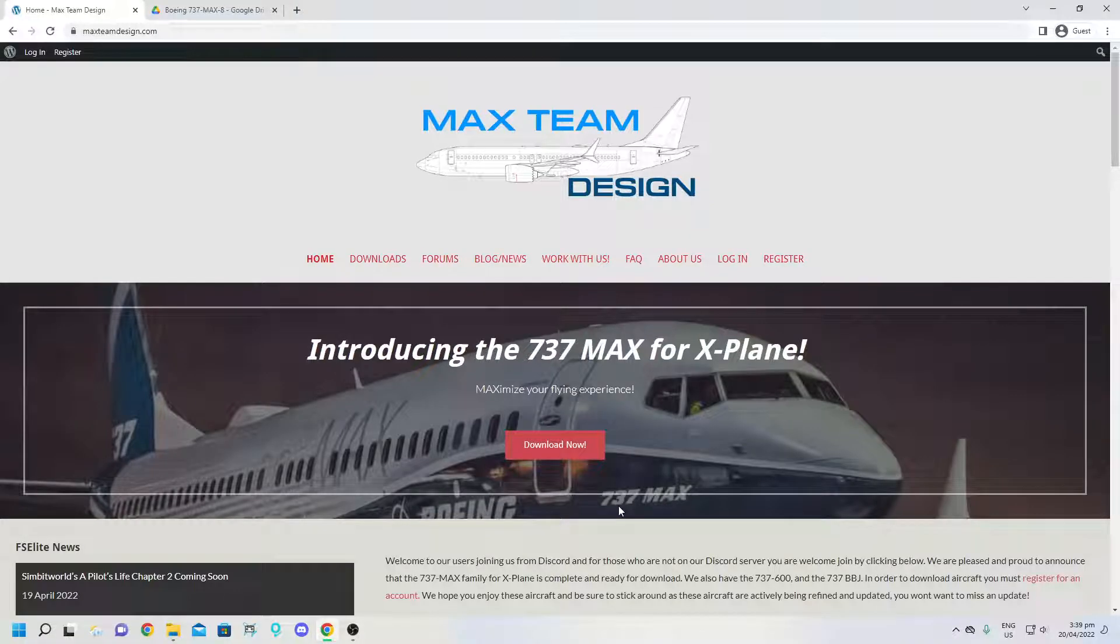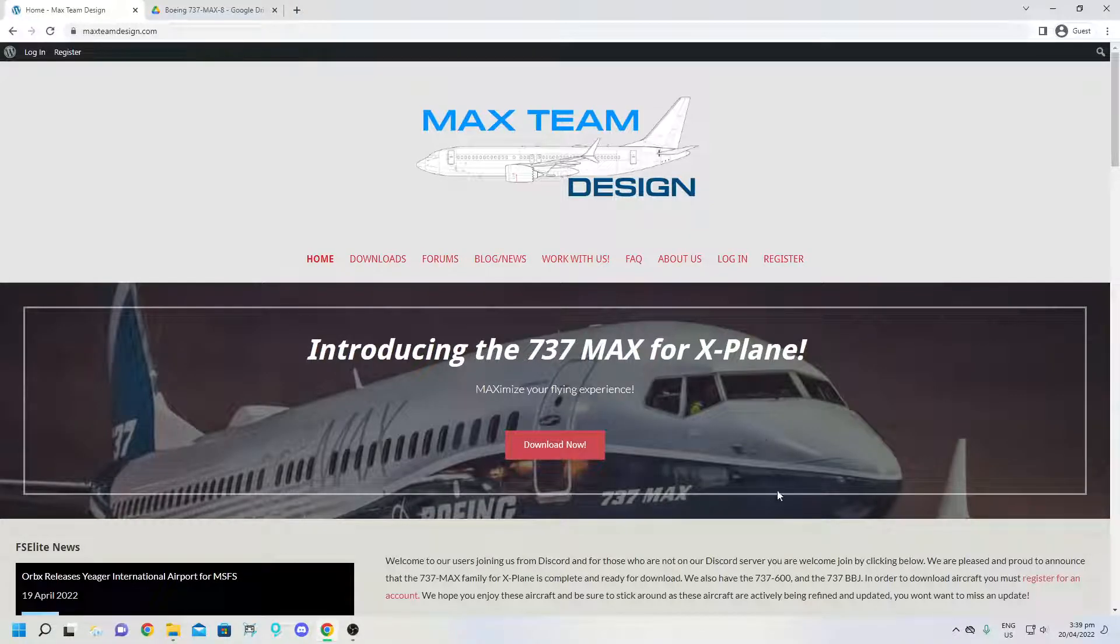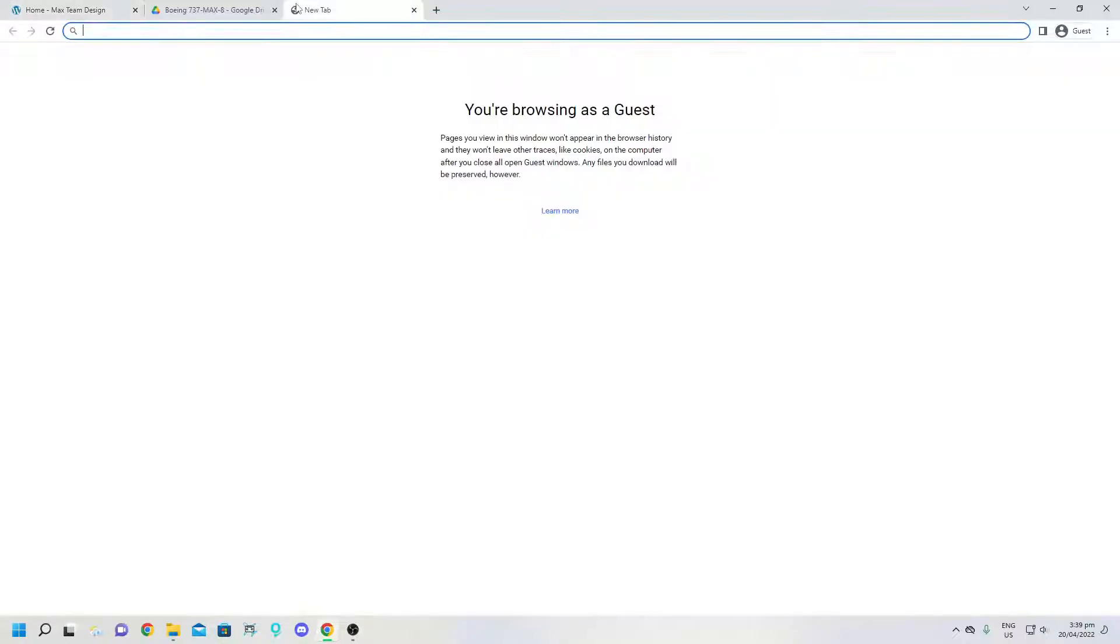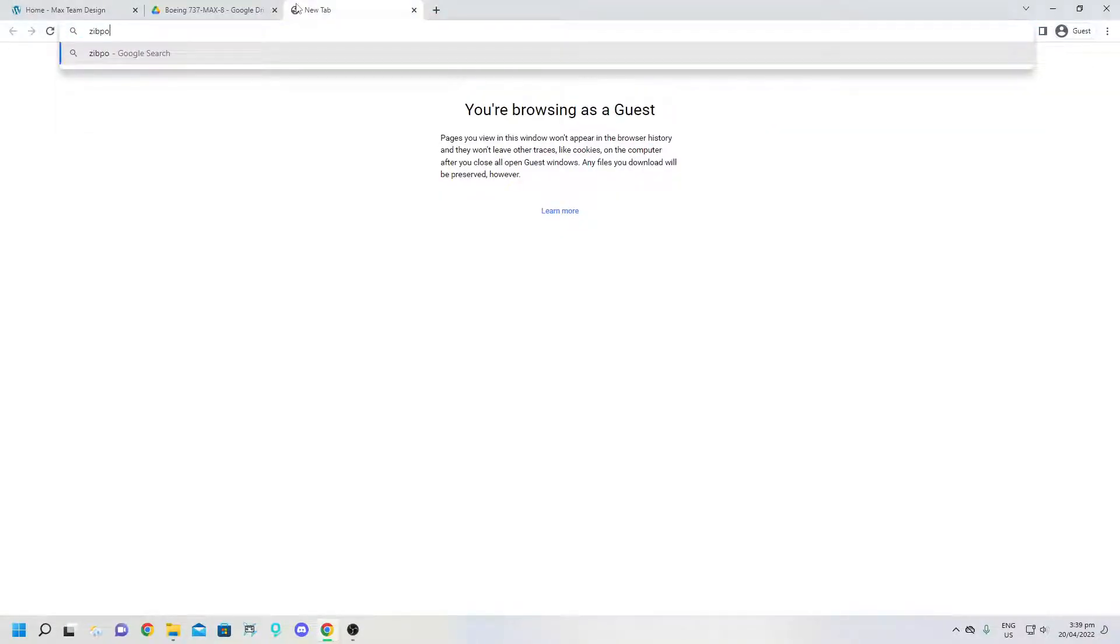Alright everybody, I want to show you how to get the Zibo 737 without going on the Zibo 737 updater website.